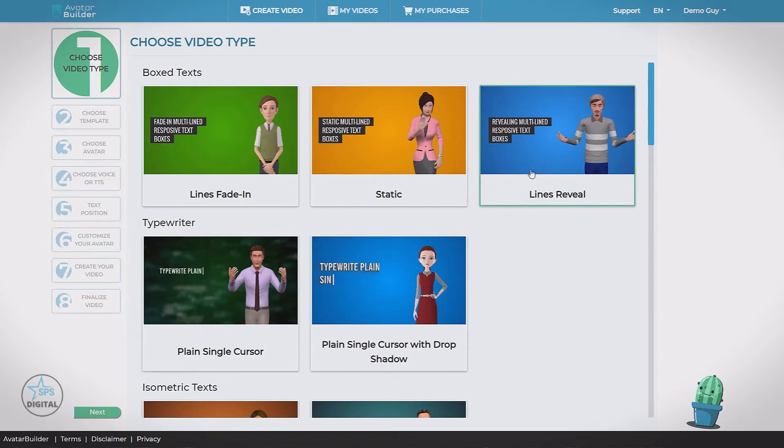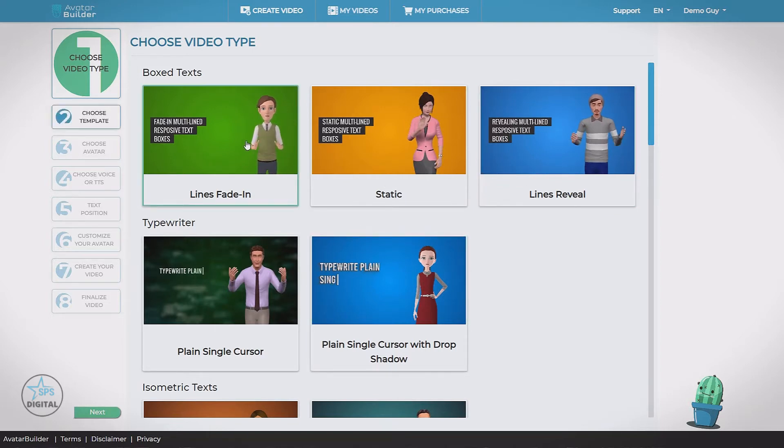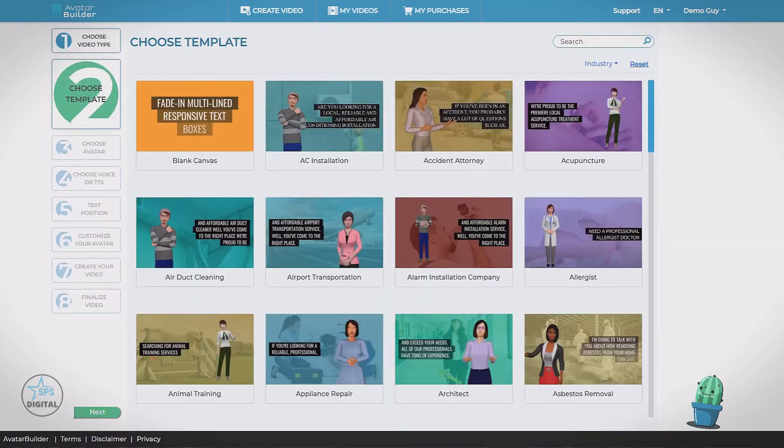Now let's choose the lines fade in style. So we click and go on to the next step. Step two, choose template.